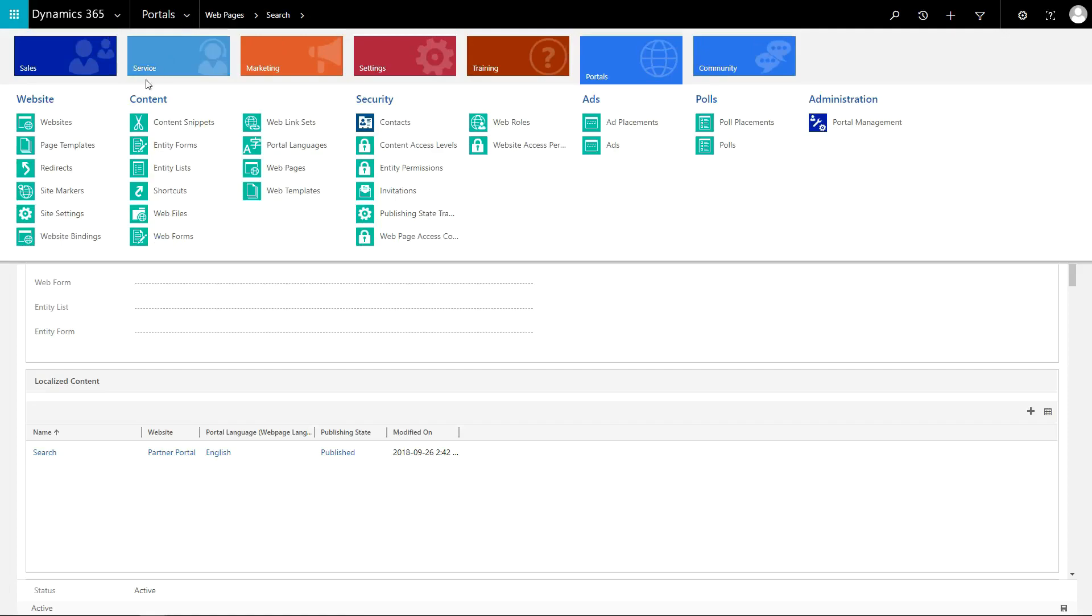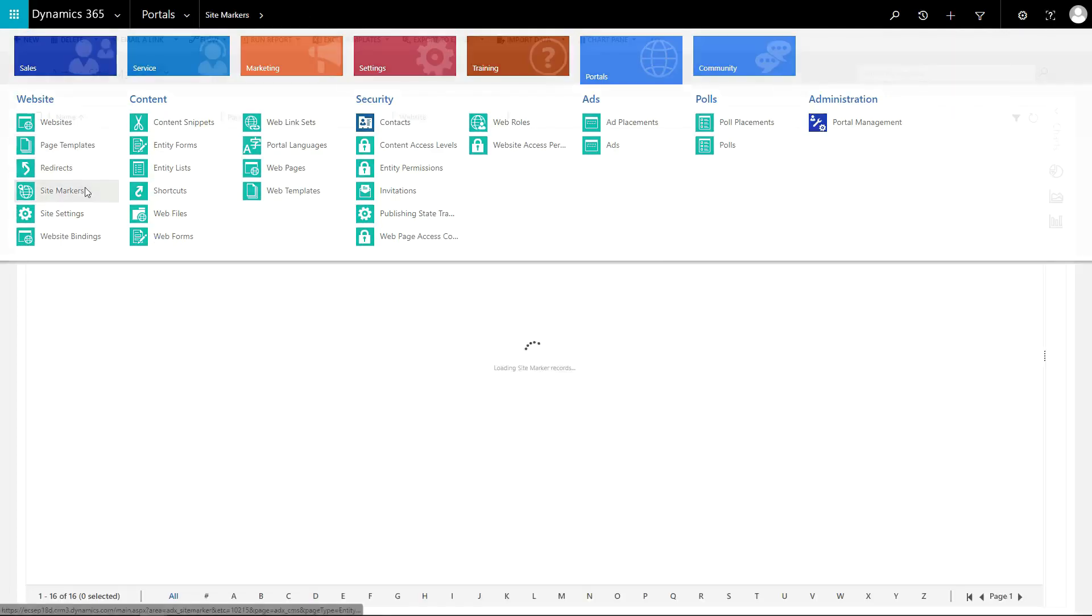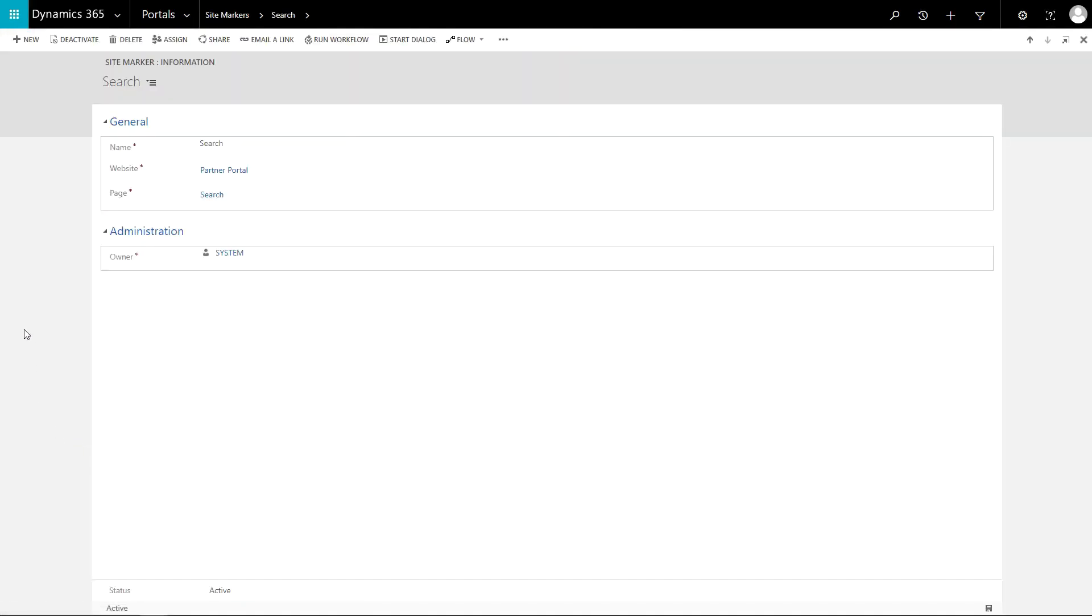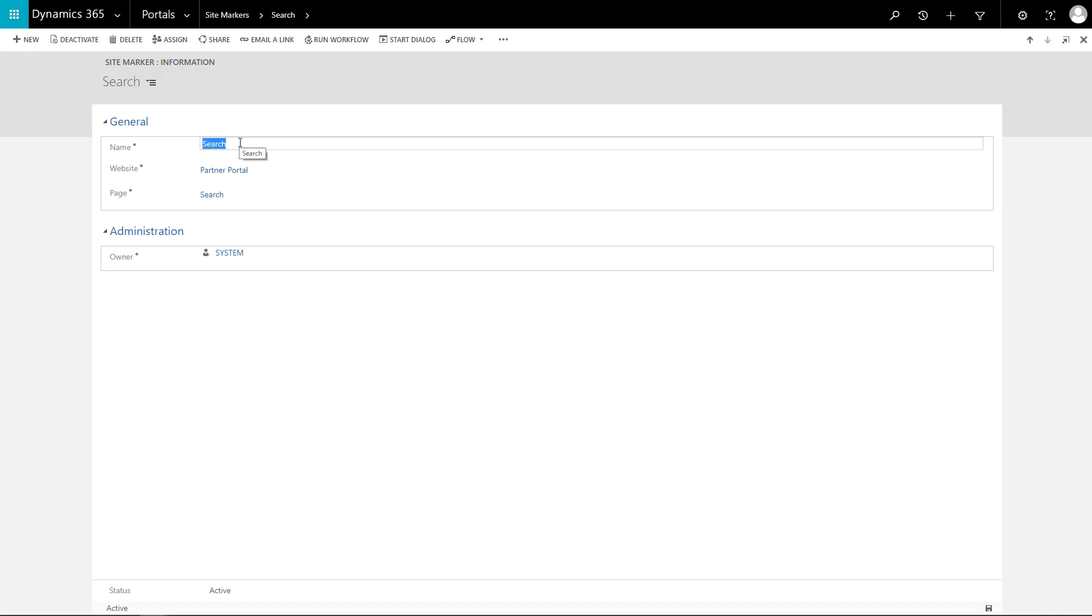Site markers allow you to set up a reference to a page that an administrator shouldn't be changing. It's a simple entity, essentially just a name and a lookup to a web page record. But when used correctly, it will make your portal's implementations much more stable.